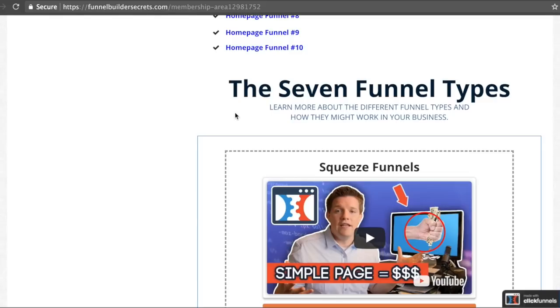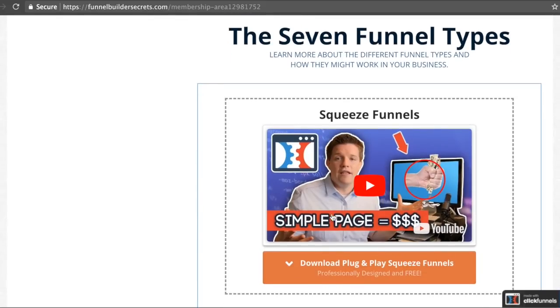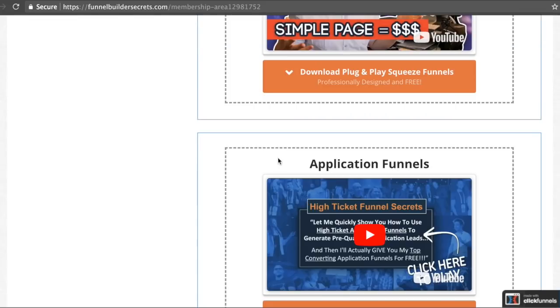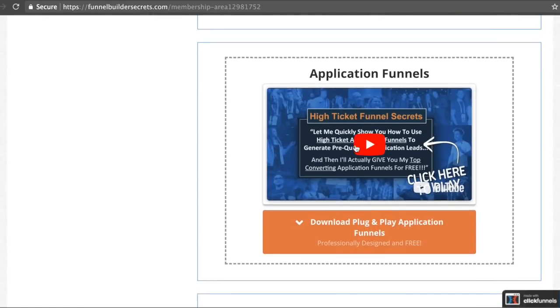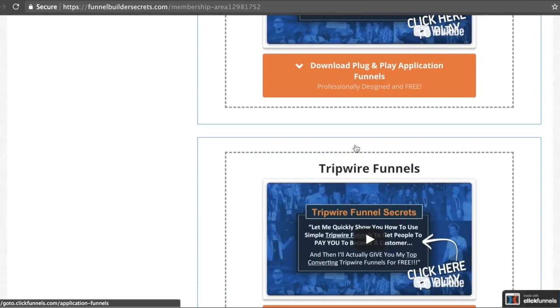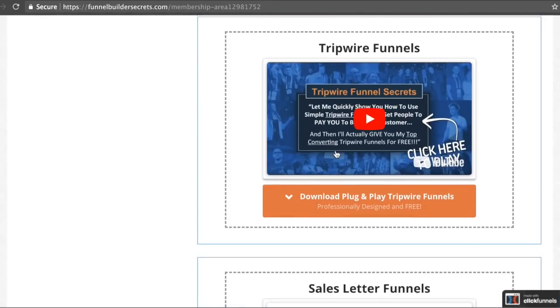As you can see right here, these are the seven most effective funnel types that will work for pretty much any type of business. If you have a squeeze page, you can collect leads. If you have application funnels, you can pre-qualify your leads to see if they'll be perfect to be a client for your business. So if you're an agency and want to get clients, it's going to be perfect for you.